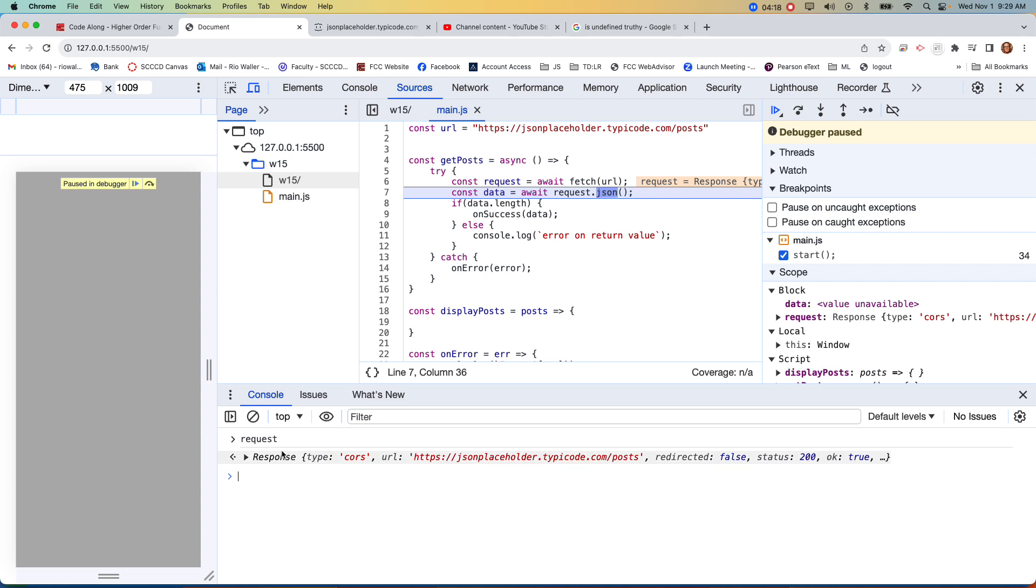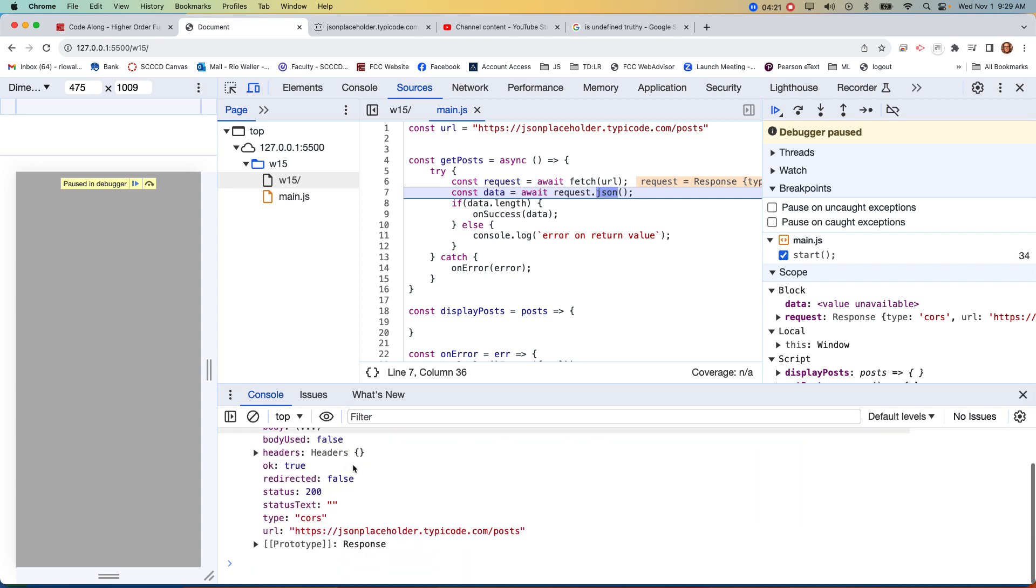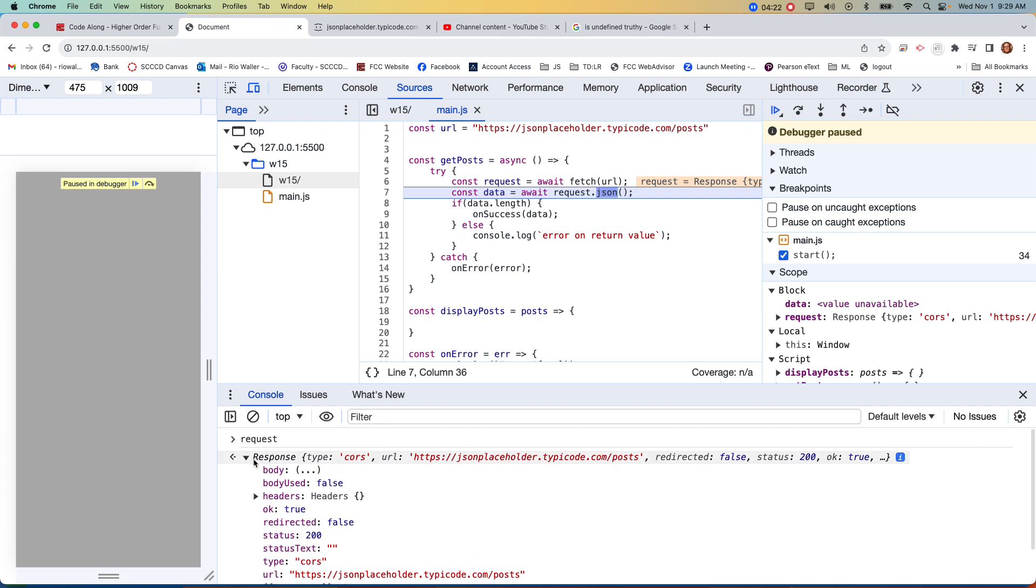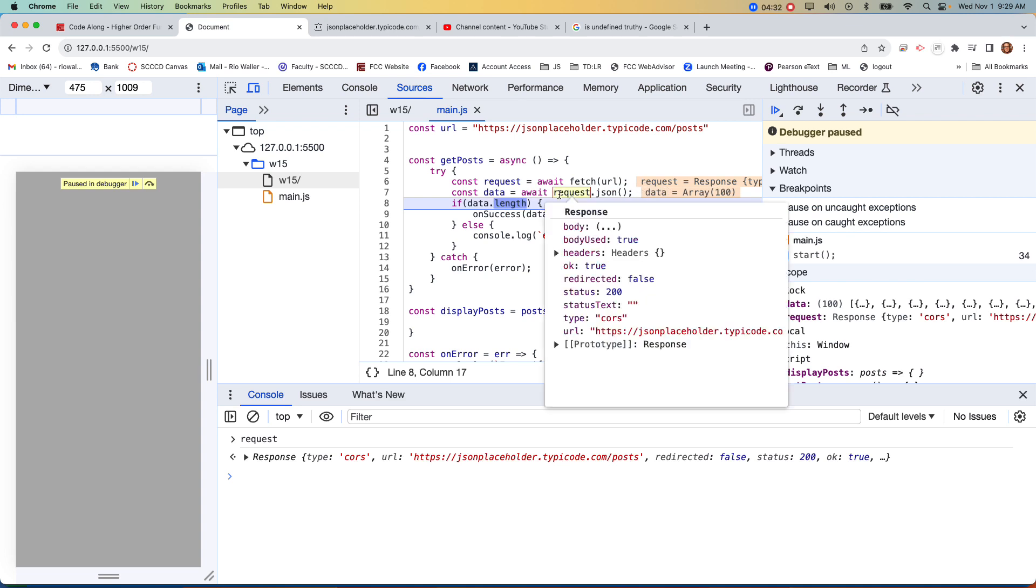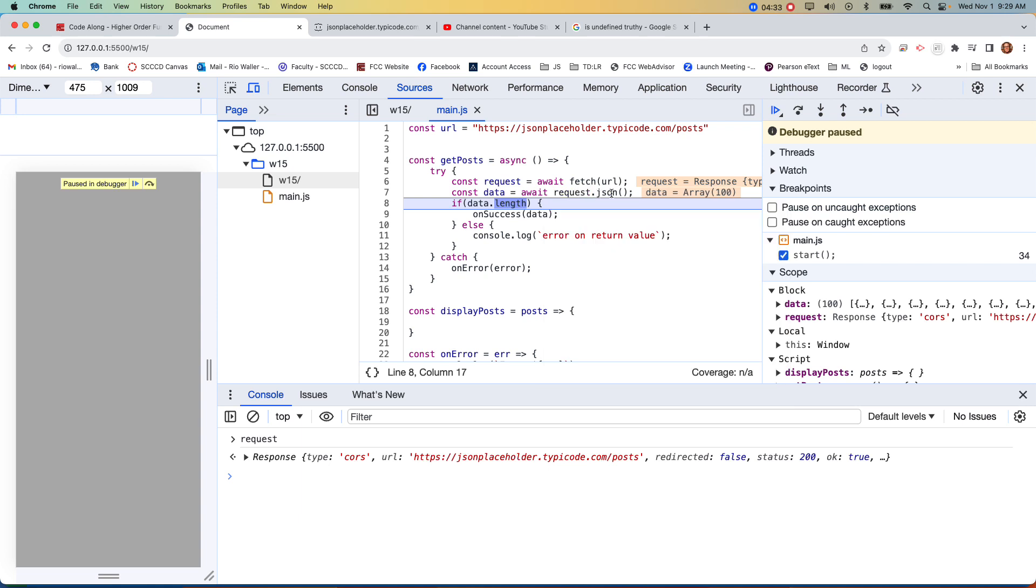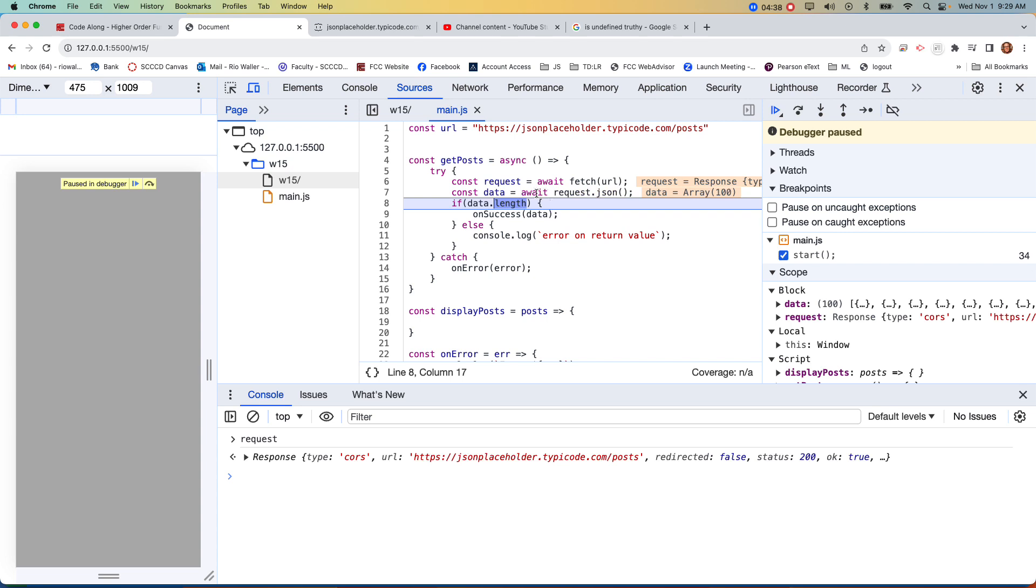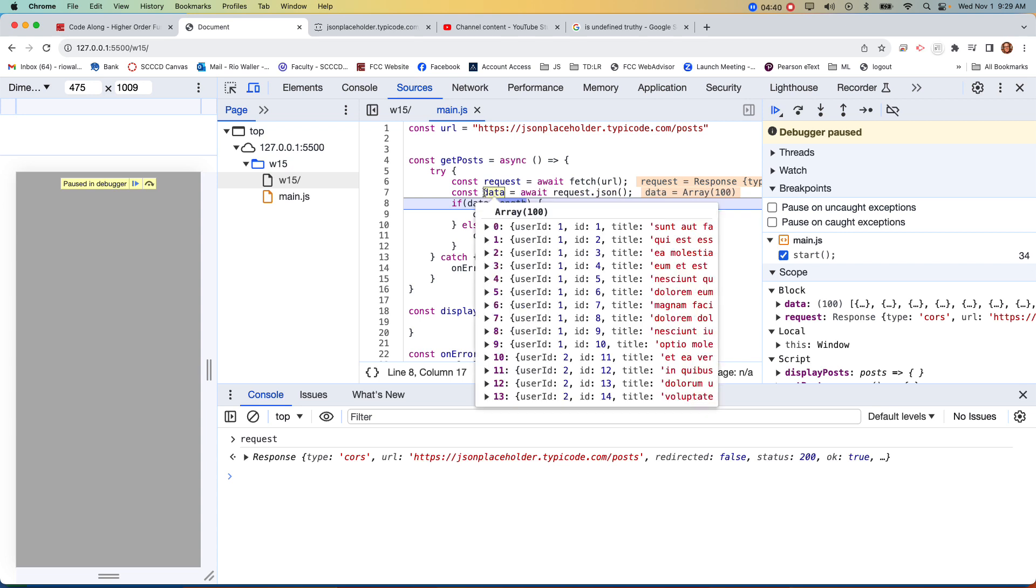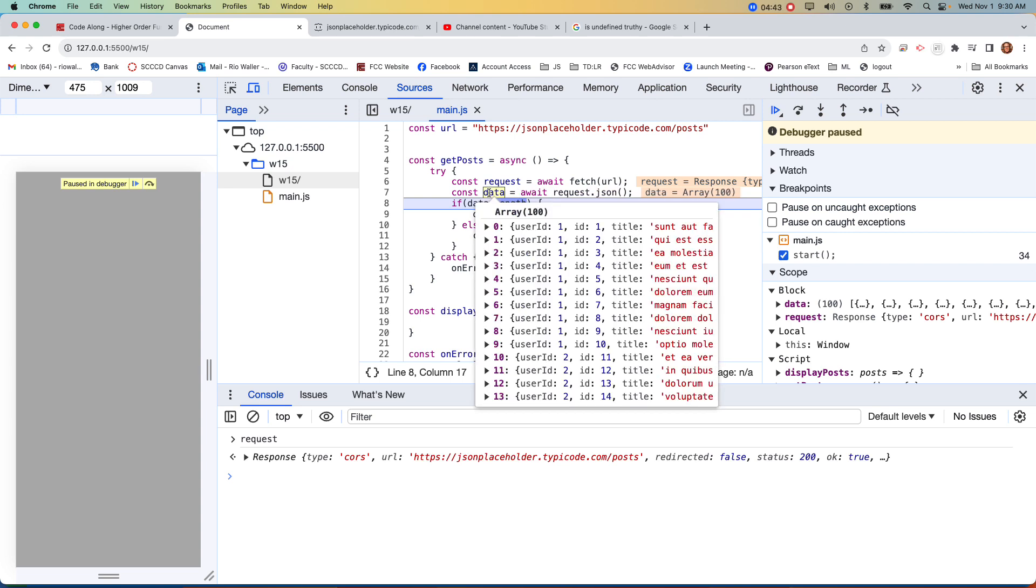But in this case, you can look at the response and go, okay, I see a response, but why can't I really see what I want, which is the post, and that's because we have to convert it into JSON, and here's the step where it actually converts it, whatever that response object was, using JSON, that method, and again, it took a little time, so we had to wait for it, and what came back was an array of objects.